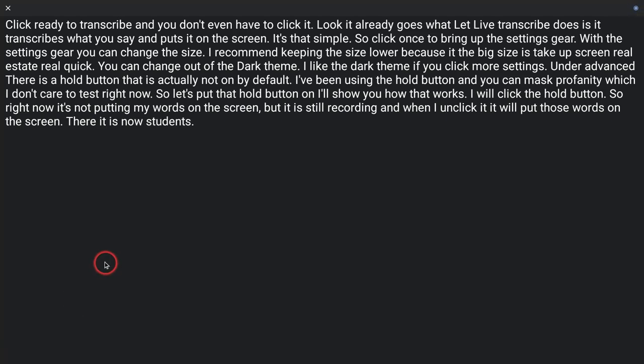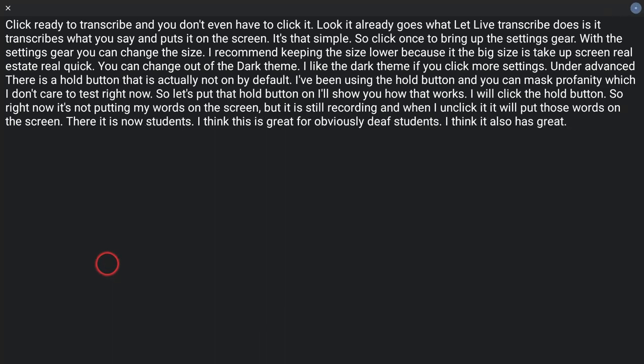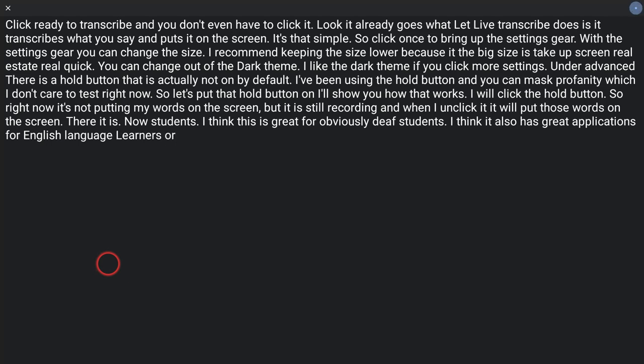Now, students, I think this is great for obviously deaf students. I think it also has great applications for English language learners or anyone really working on language.